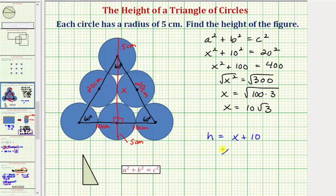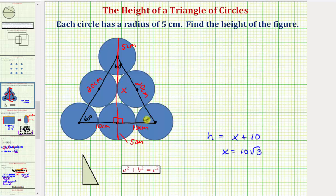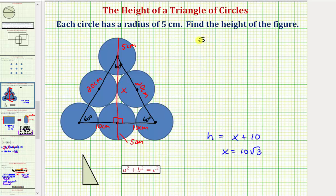Now that we know x equals ten square root of three centimeters, we can determine the height. But before we do this, let's discuss some additional ways to determine the value of x — specifically, using trigonometry. Because we know the measure of this angle is sixty degrees and we're trying to determine the opposite side, but we know the length of the hypotenuse as well as the adjacent side, we could use sine or tangent. Let's show it using the sine function: the sine of sixty degrees equals the ratio of the opposite side to the hypotenuse, which is x divided by twenty.